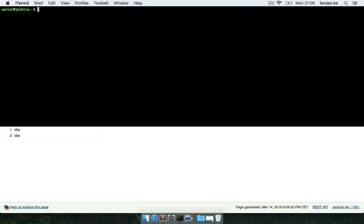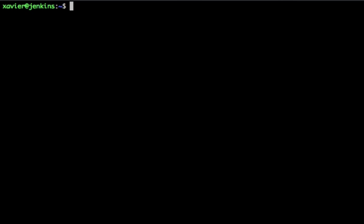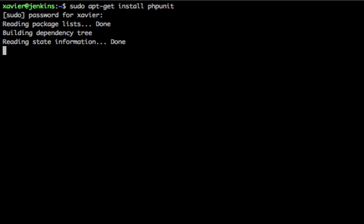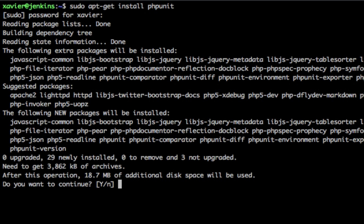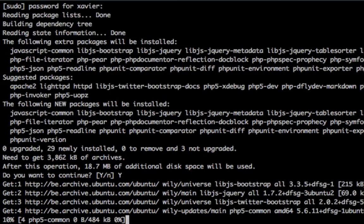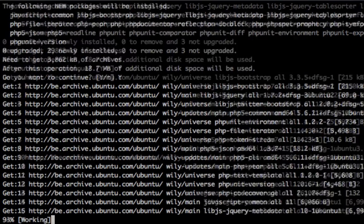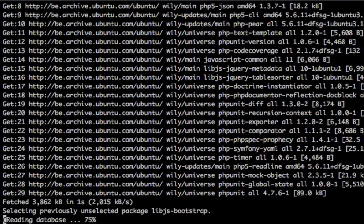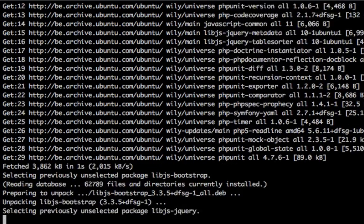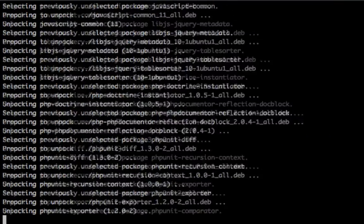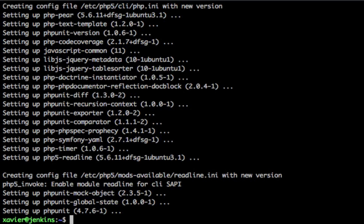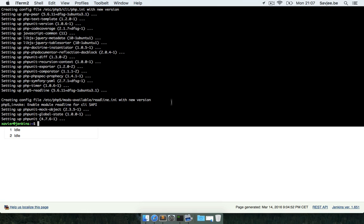Here I am logged into my Jenkins server and installing PHPUnit is actually incredibly easy. You just have to run sudo apt-get install phpunit and this will install not only PHPUnit but also all the dependencies such as PHP itself and many other frameworks. That's all we have to do on our server - PHPUnit is now correctly installed and we can continue with the Jenkins part.